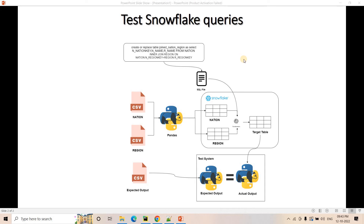Hello friends, welcome to our channel Knowledge Amplifier. Today in this particular video, let us try to understand how we can test Snowflake queries. For this, we are going to follow the Python-based approach, and this particular approach is followed in many data engineering pipelines by many companies.